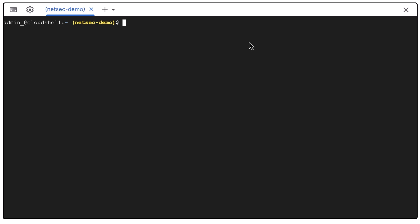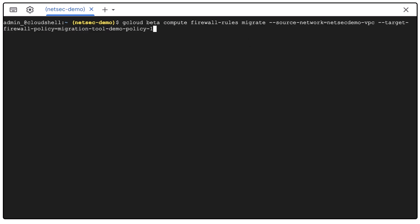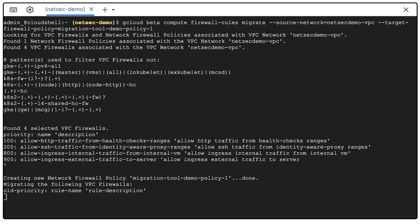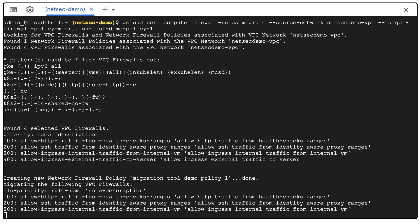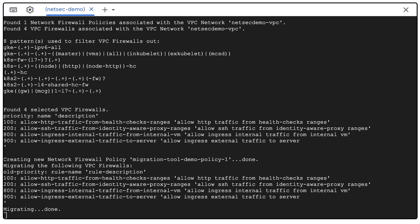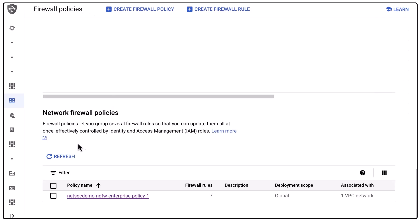We do this with three easy steps. Step one, let's rerun the same gcloud command without the Terraform flag. Once this is complete, we will hit the refresh button under the network firewall policy menu. And you will see the new network firewall policy created in your console.